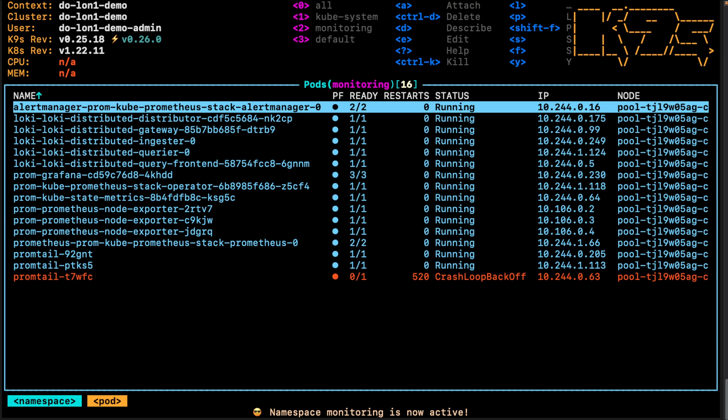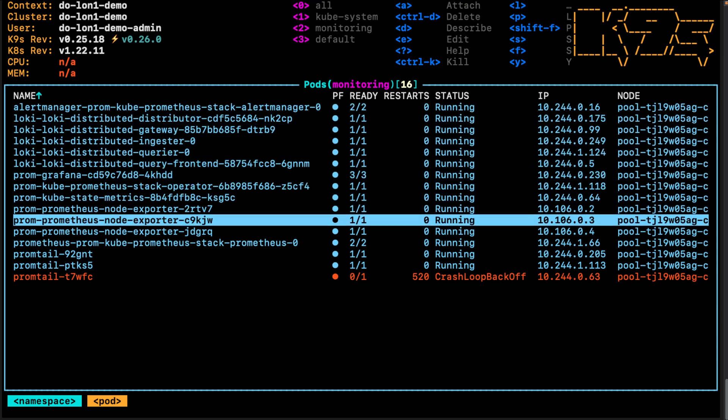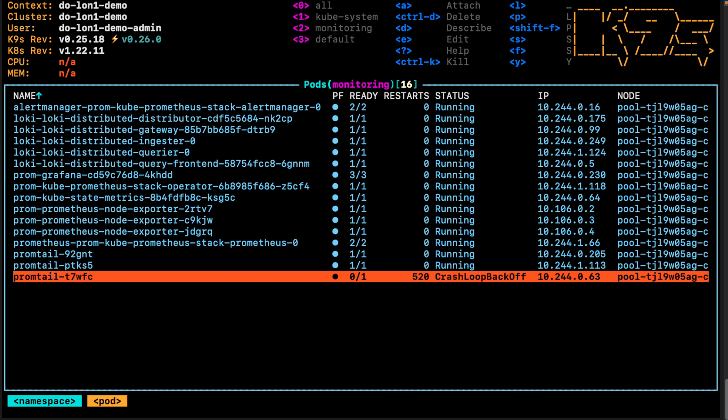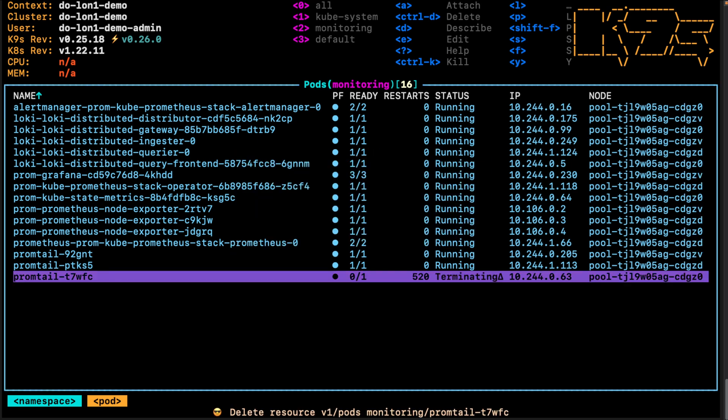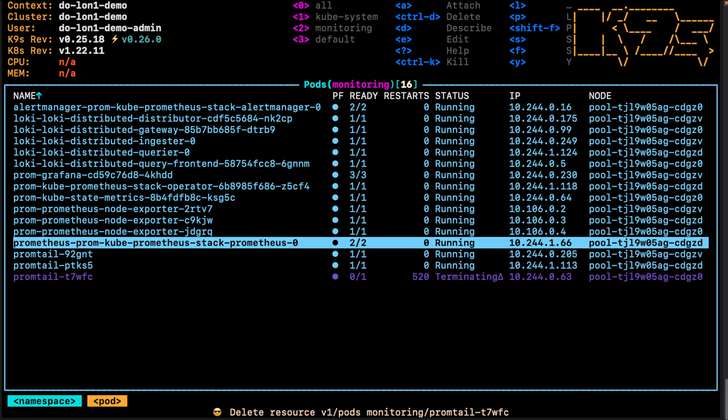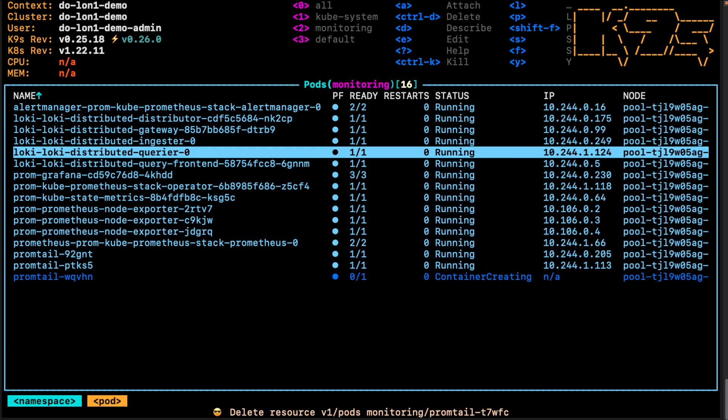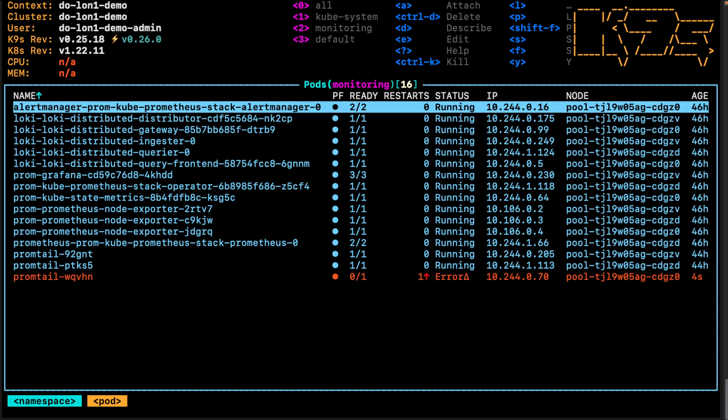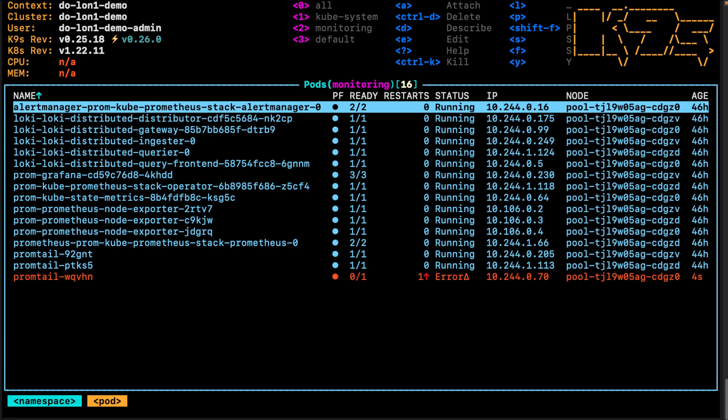In the monitoring namespace, I have the kube-prometheus stack helm chart installed, Loki and Promtail for logs. If you want to follow along and you want to view your metrics and query metrics, you should have Prometheus installed.